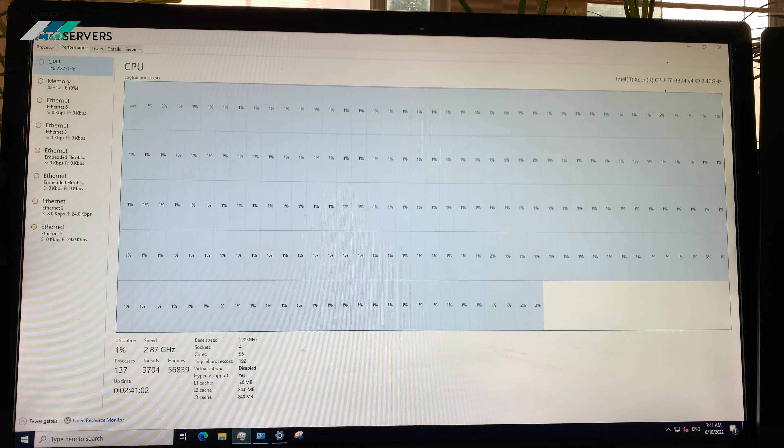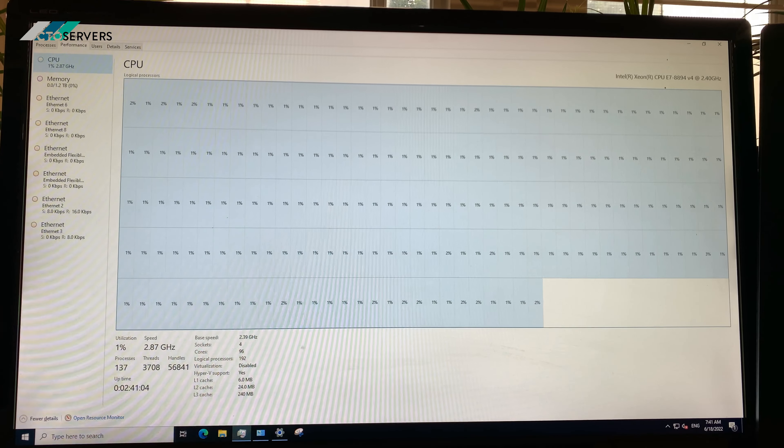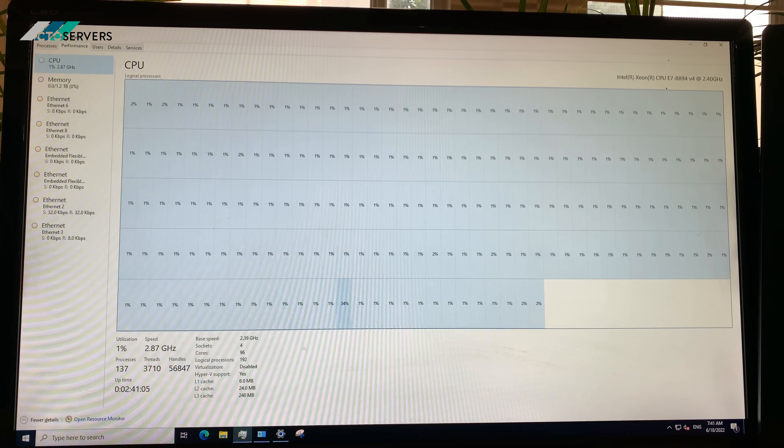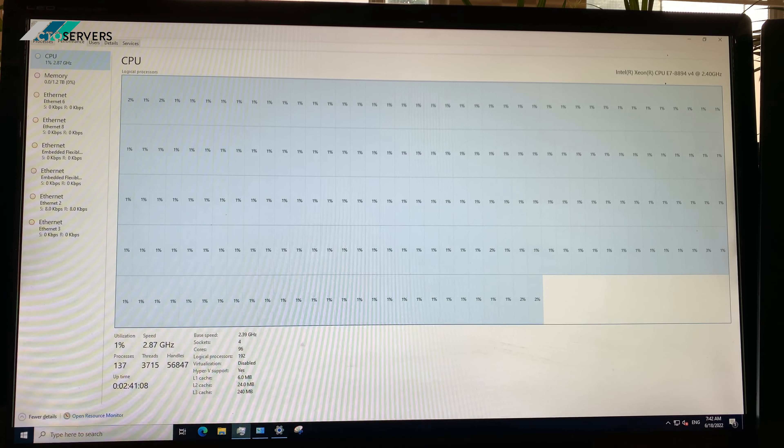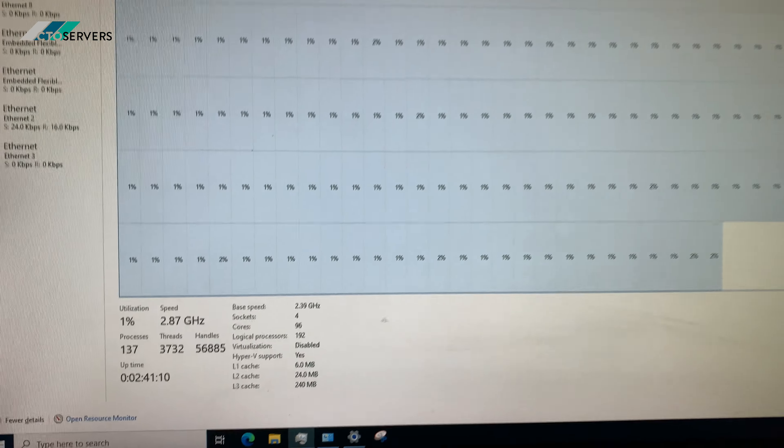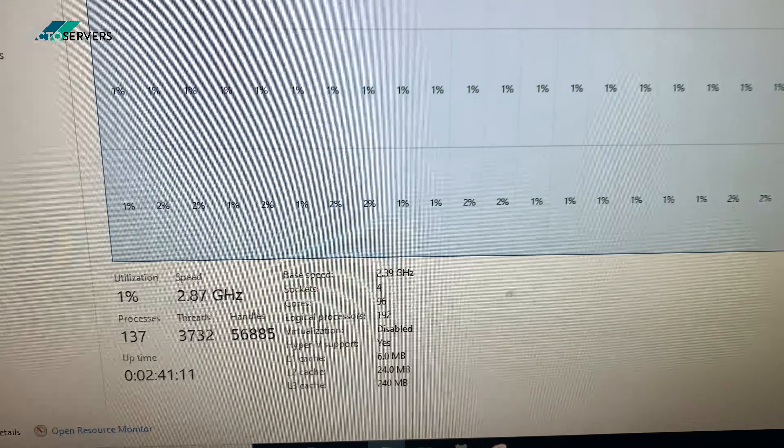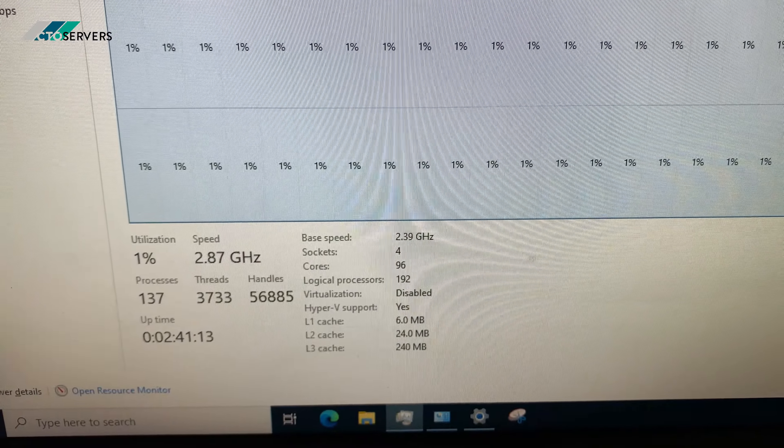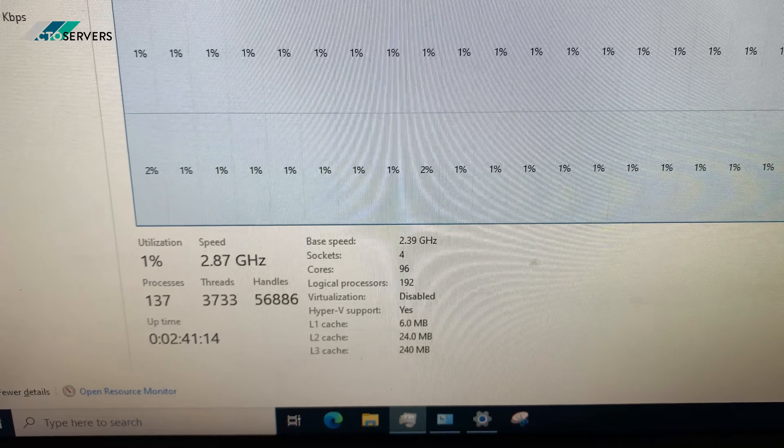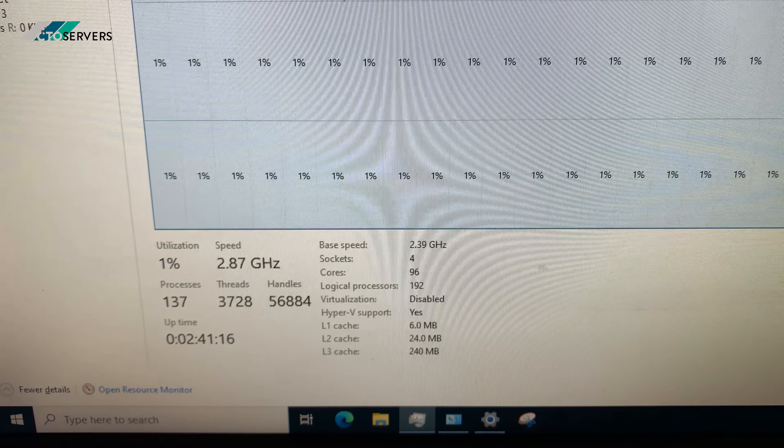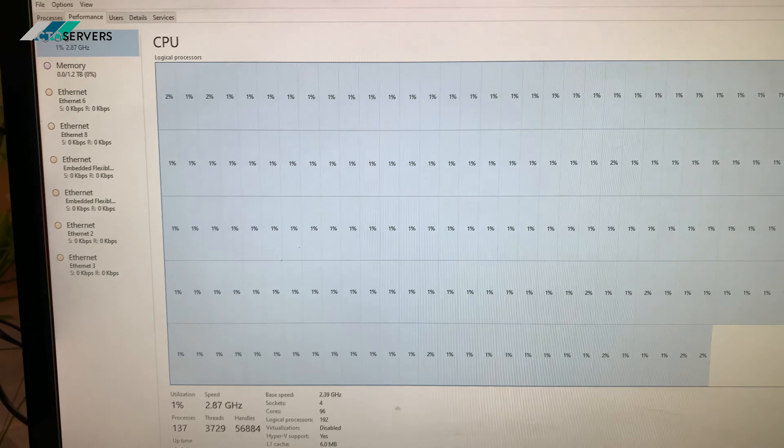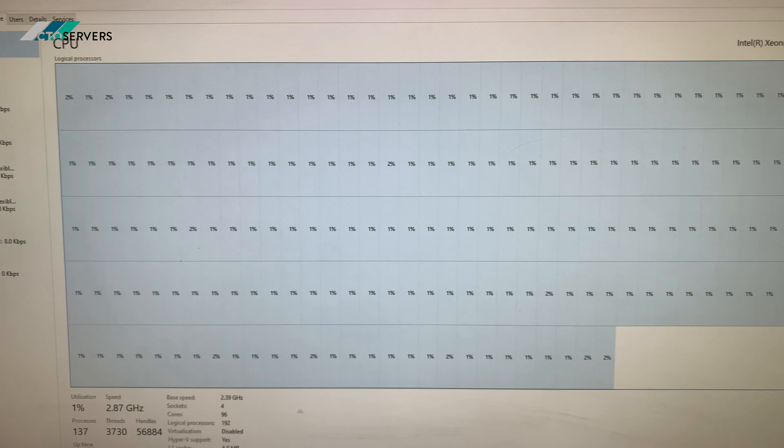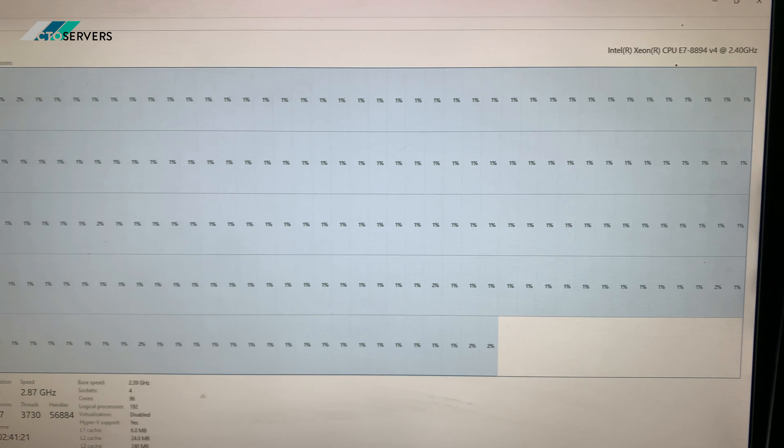So guys, as you can see, I've just logged into one of the DL580 Gen 9s. We have the E7-8894 version 4 CPU installed, four sockets in each node: 96 cores, 192 threads. As you can see, there's a lot of cores there.